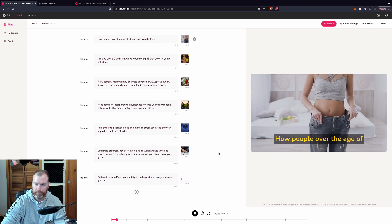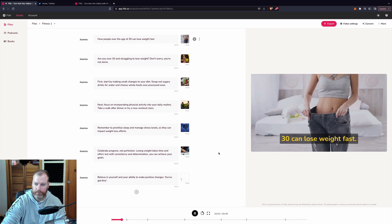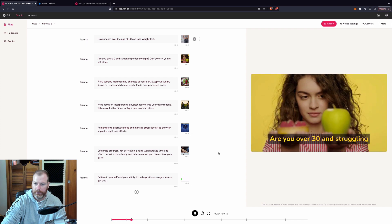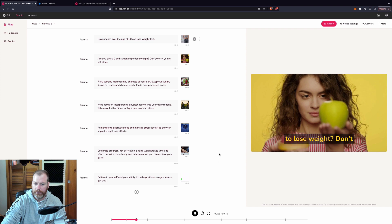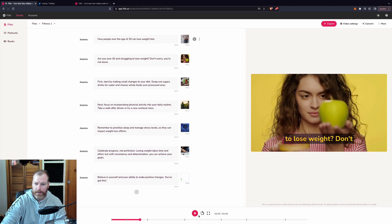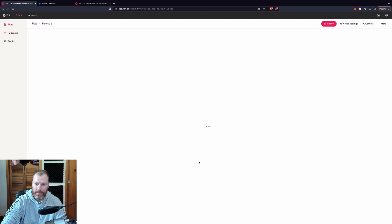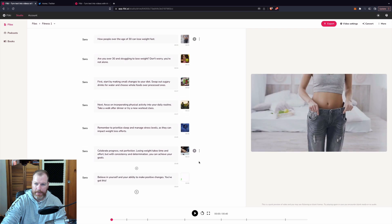How people over the age of 30 can lose weight fast. Are you over 30 and struggling to lose weight? Don't worry. You know what? That doesn't sound as good. I like the Sarah voice. Let's change it back to Sarah.